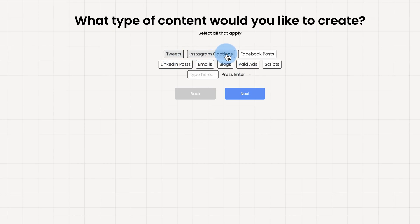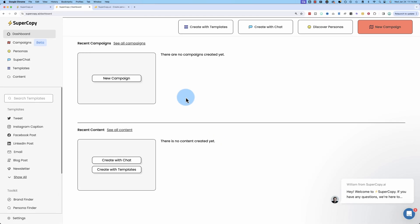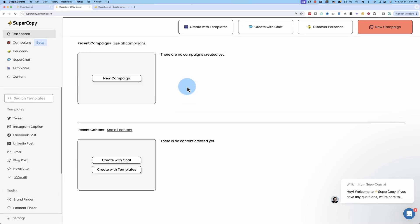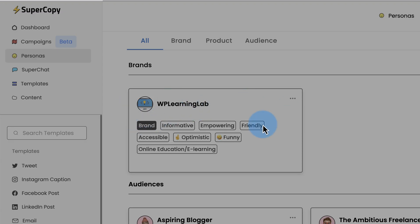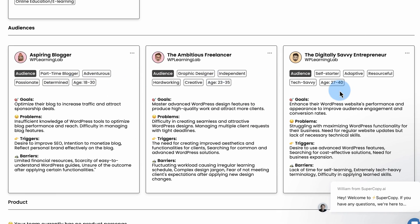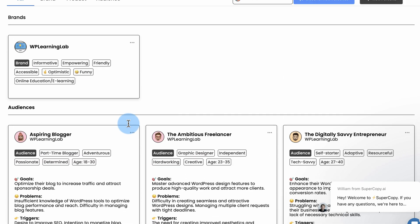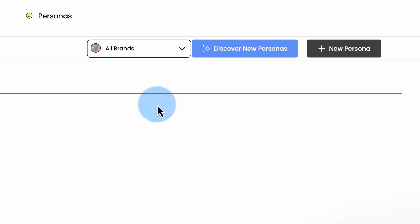And here we pick the type of content we want to create. I'm going to select all of it. Click on Next. And now we're into the main dashboard. The personas we just created are under personas over here. We see our brand. And we see our personas here.